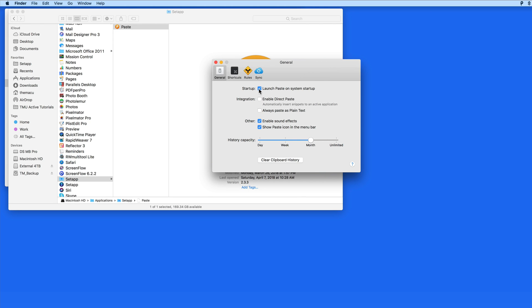Paste is a clipboard app that will keep a history of everything on your Mac that's added to the clipboard, using the copy command.